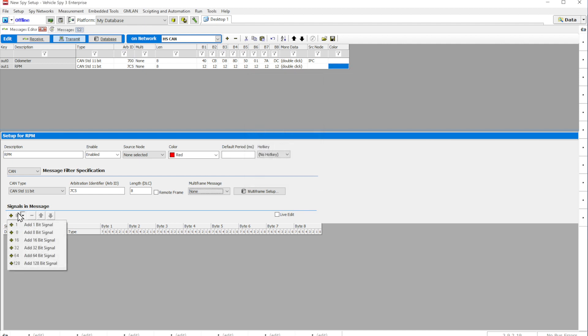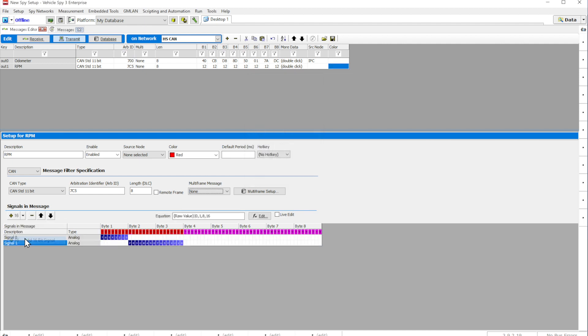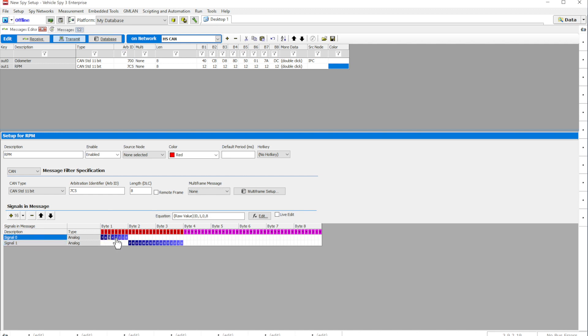You can also add signals to messages by clicking on the plus button. The Signal Editor is a graphical representation of the signals in your message. By using your mouse, you can change the size of the signal.